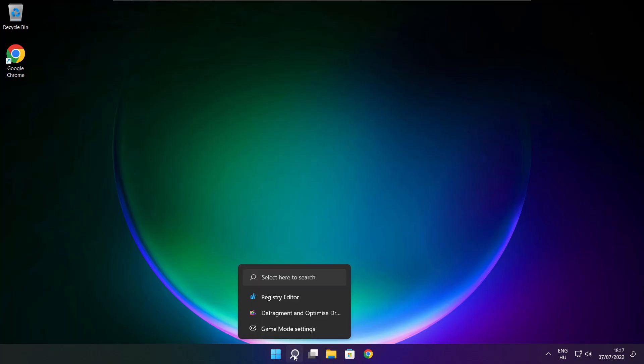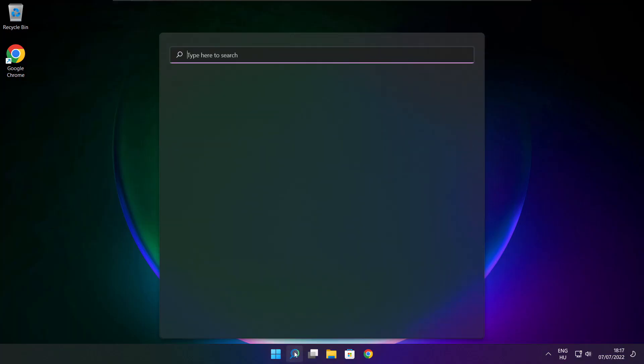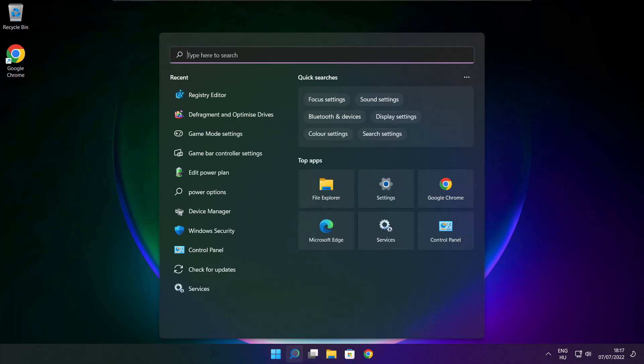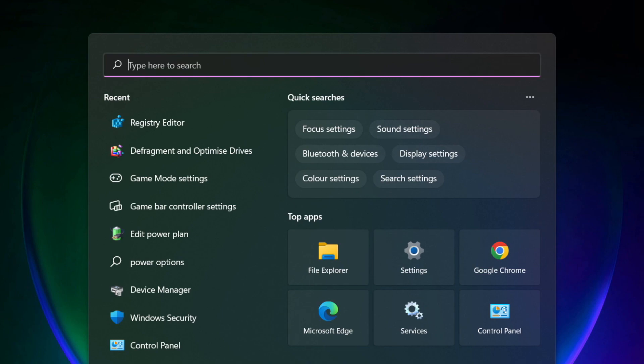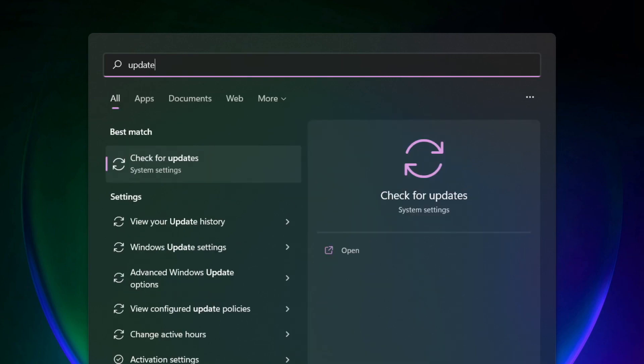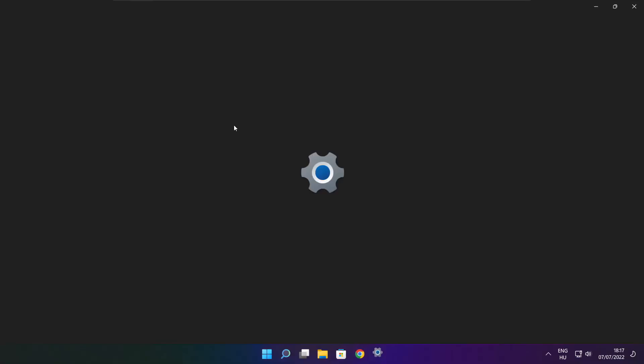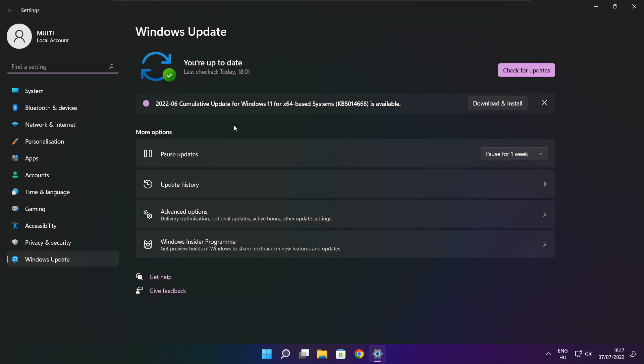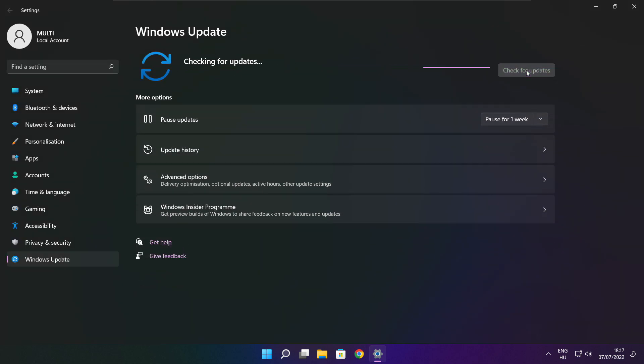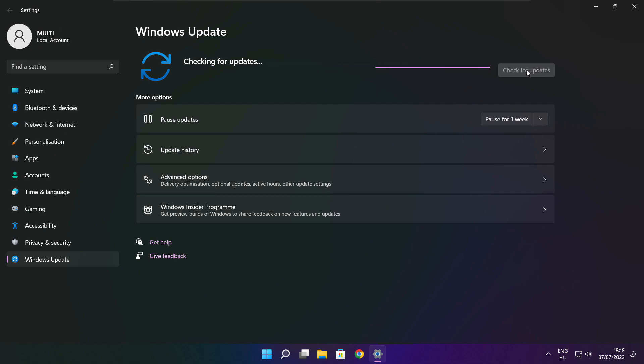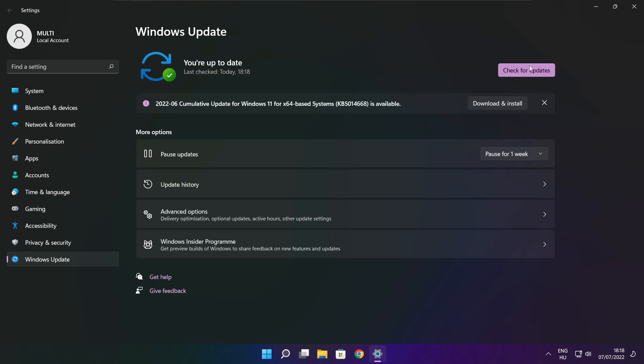Play game. If that didn't work, click search bar and type update. Click check for updates. After completed, click close.